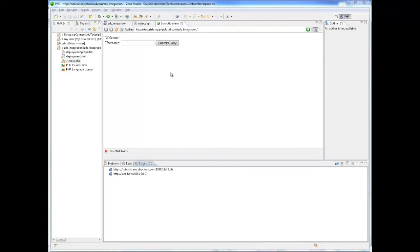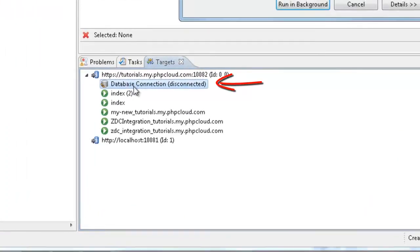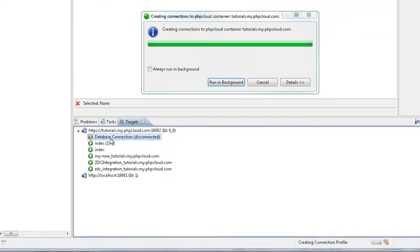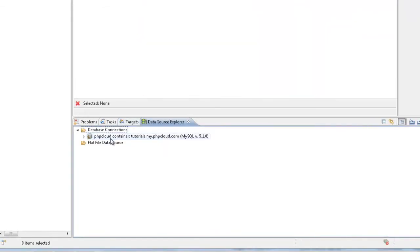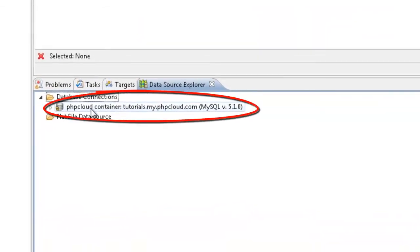In the Targets view, expand your target and double click Database Connection. Zen Studio establishes the connection and displays it in the Data Source Explorer.